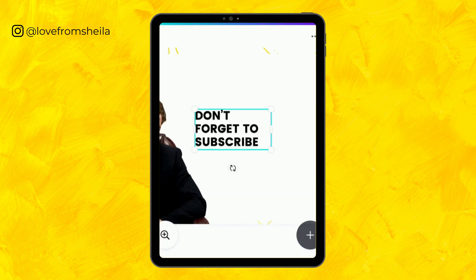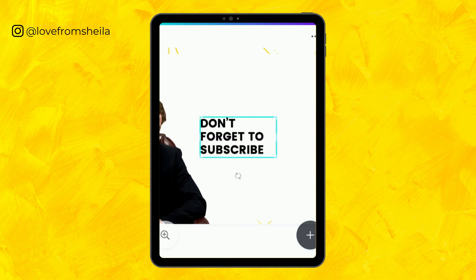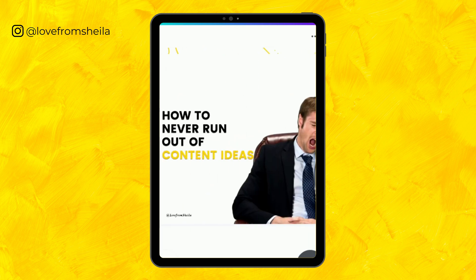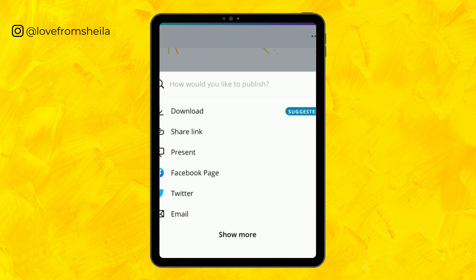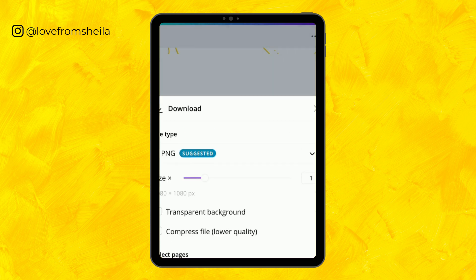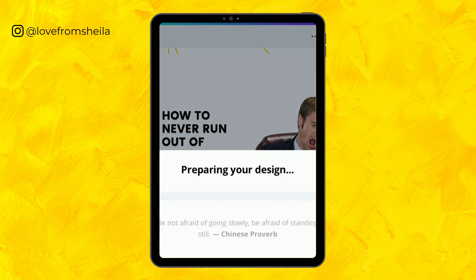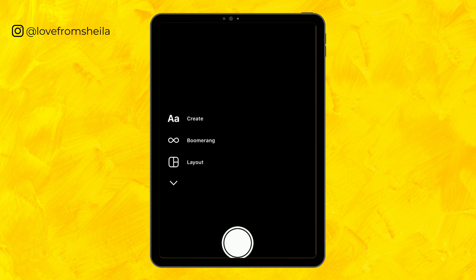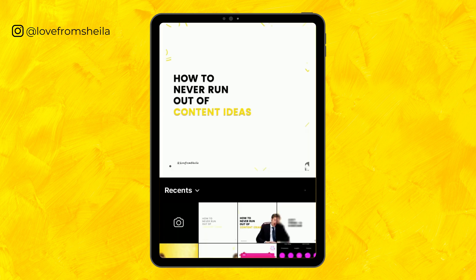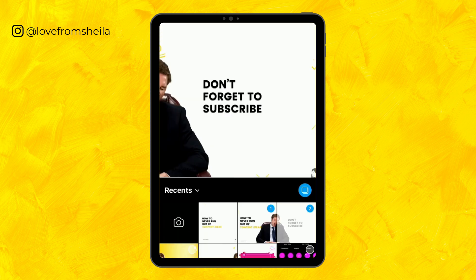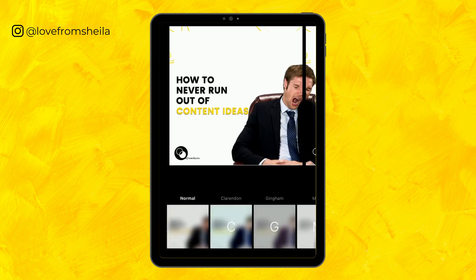I'm now going to download the design. Then we move to Instagram so you can see how it looks on Instagram. Downloading this. Now this is it on Instagram — I'm going to open it up, go to my post, select the first slide, then select the second slide.